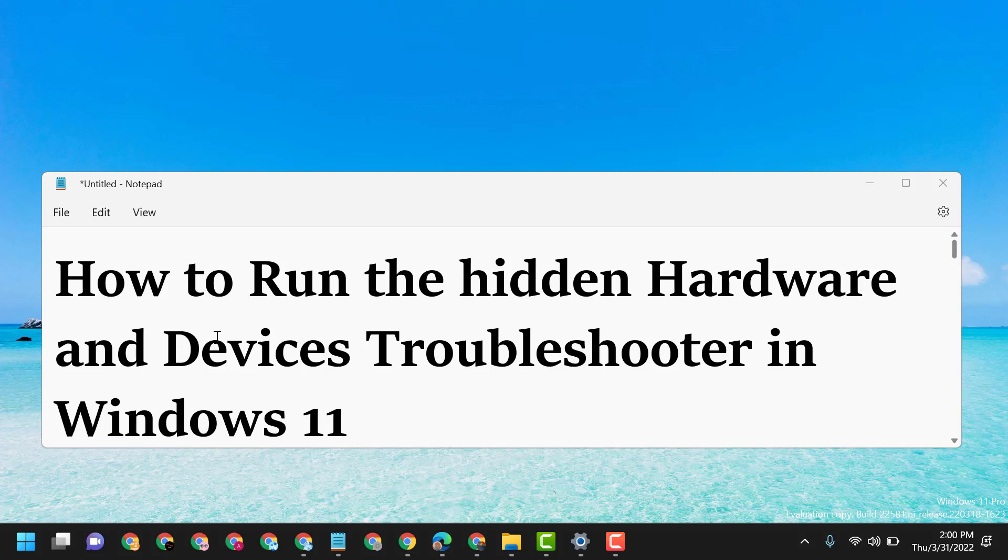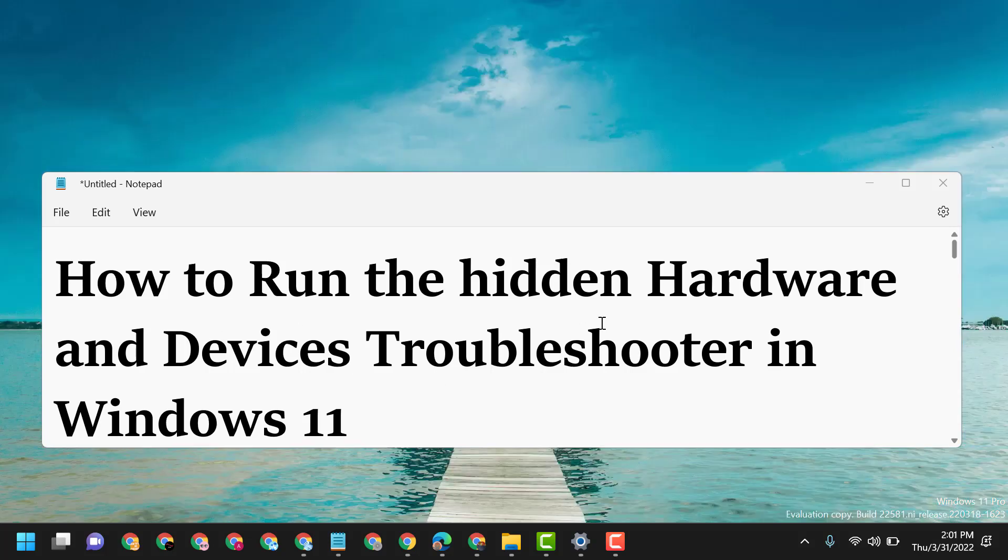Hello friends, today in this video I will show you how to run the hidden Hardware and Devices troubleshooter in Windows 11.